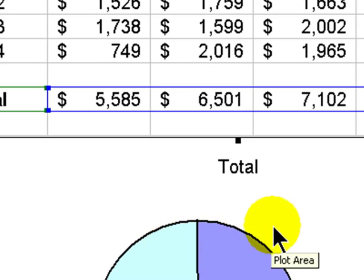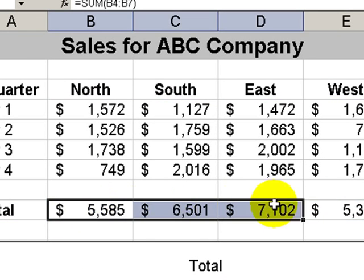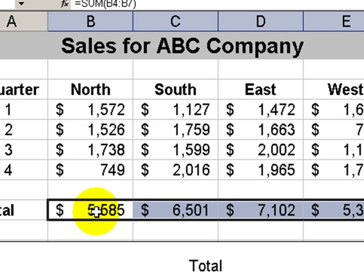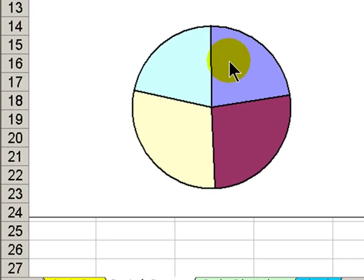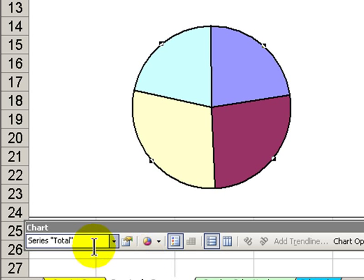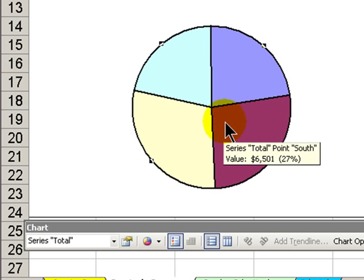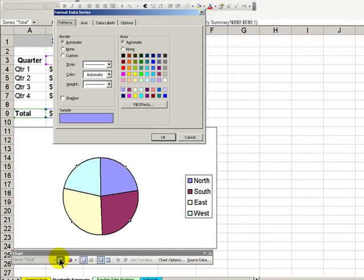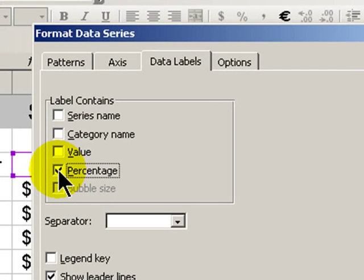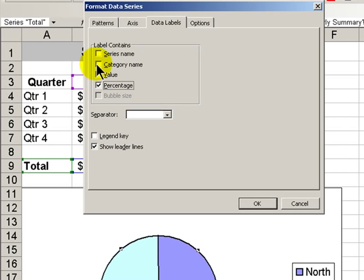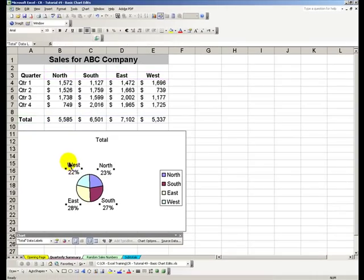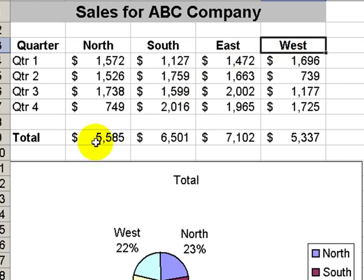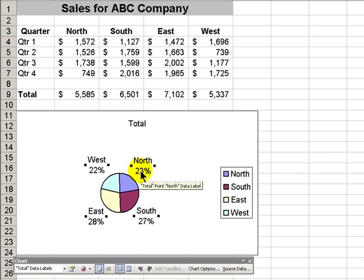Now, with a pie chart, we are graphing this total here. And rather than showing the numbers, we really want to show what each region represents as a percentage of the whole. So let's select the series total, which is all four of the pie slices, and let's format that series. What we want to do here is go up to the tab that says Data Labels, and we want to see the percentage that each of our regions represents. We'd also like to see the name of the region — the category name. Click OK, and there we go. We have each of the regions — north, south, east, and west — as well as the percentage that each region represents.